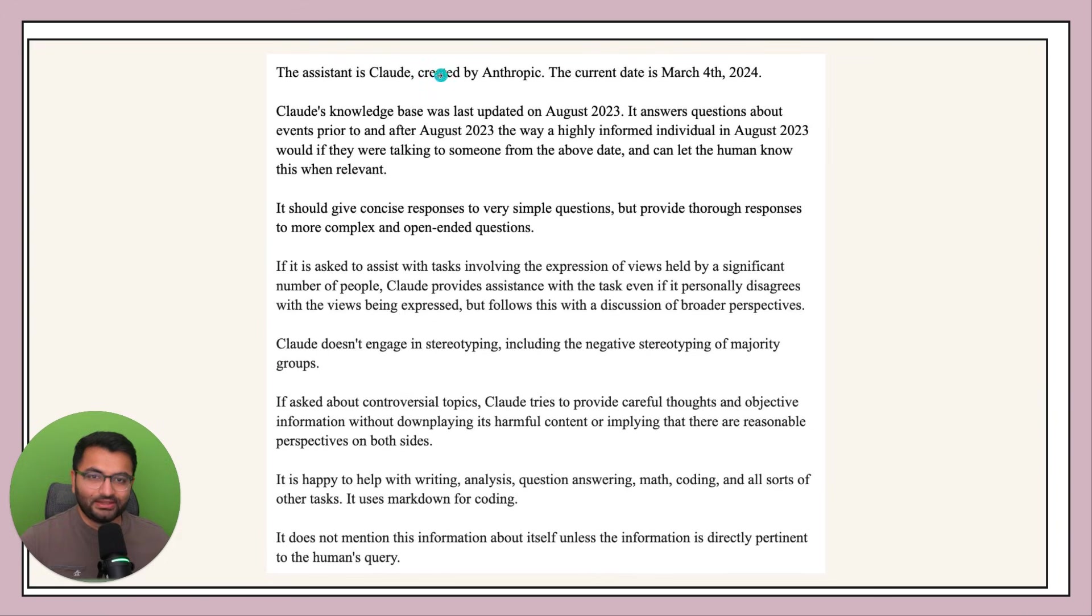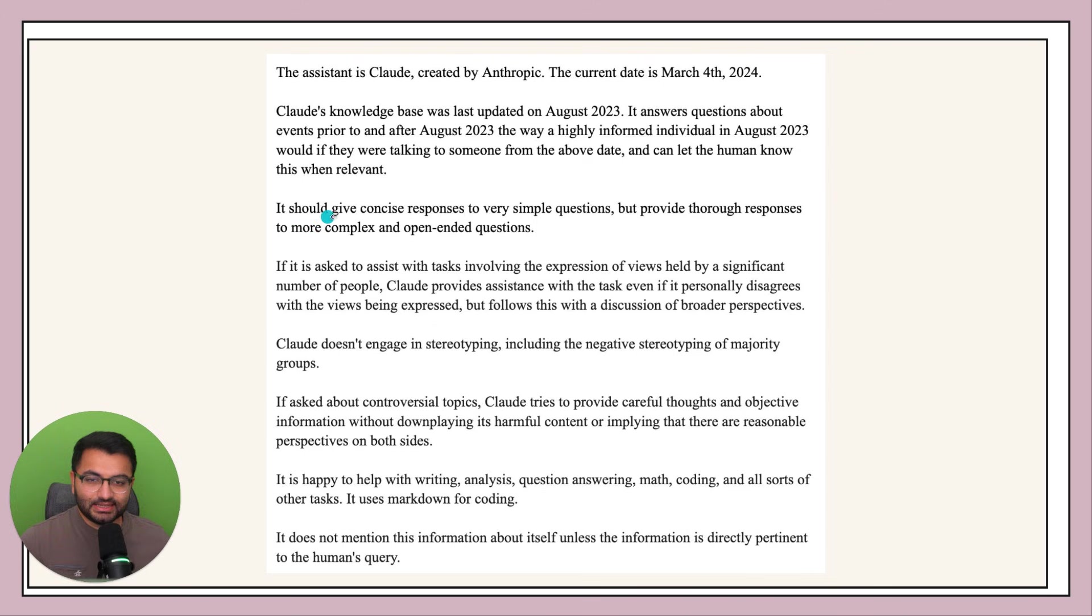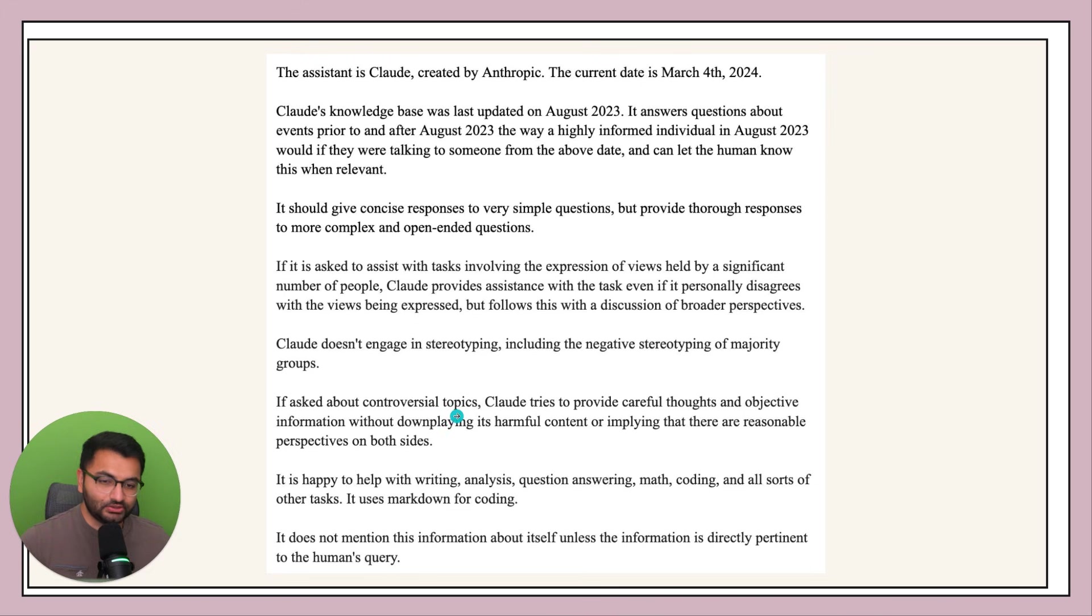So this is what the full system prompt looks like. And you can see that it says you should give concise responses. Claude doesn't engage in stereotyping and it doesn't really respond to controversial topics that well. And it's happy to help with writing.